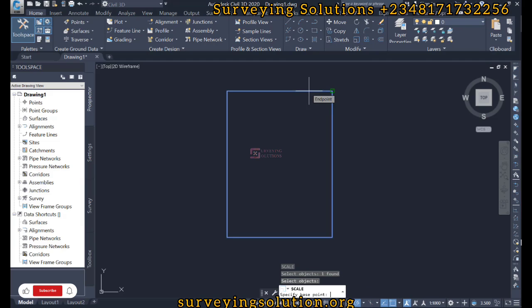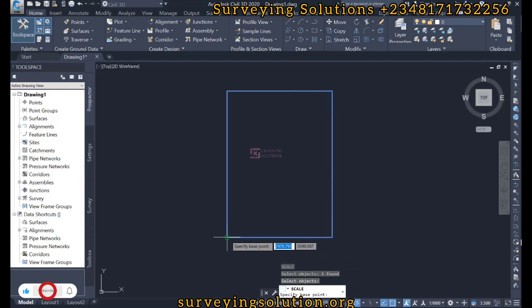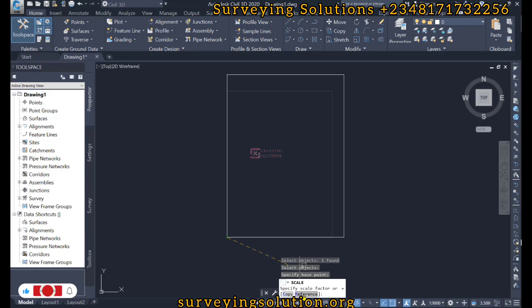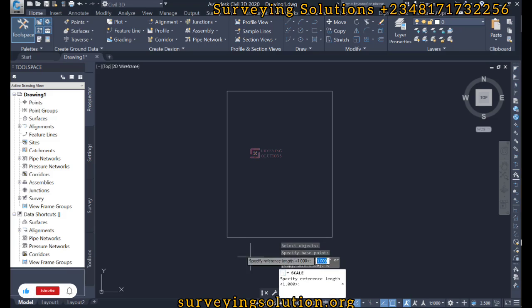Then when we specify the base point, we come on there and we see either copy or reference. So we select reference.